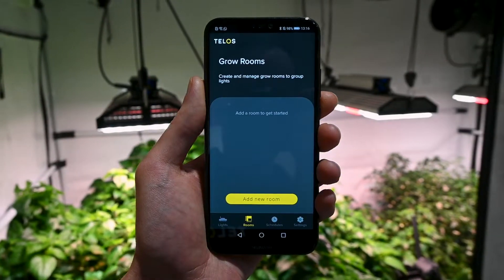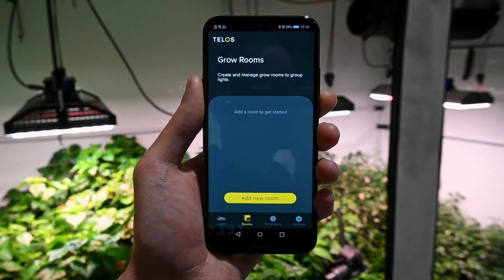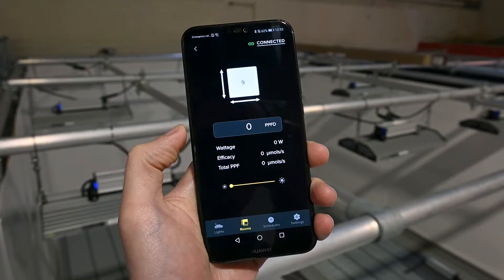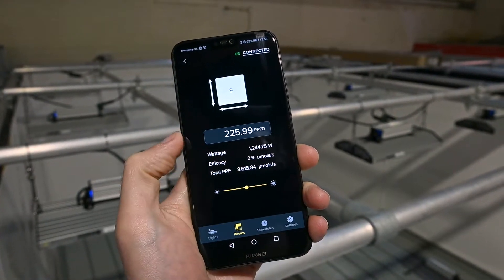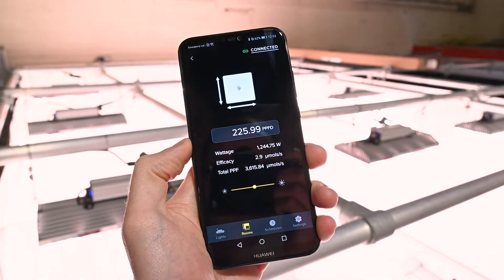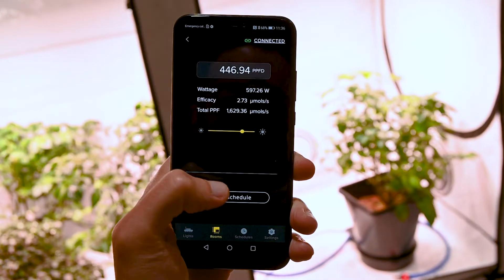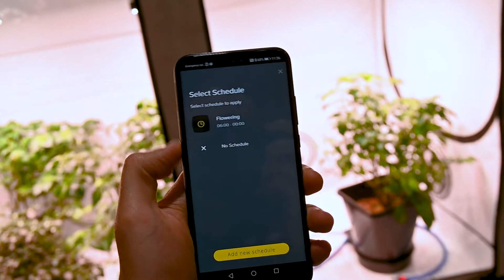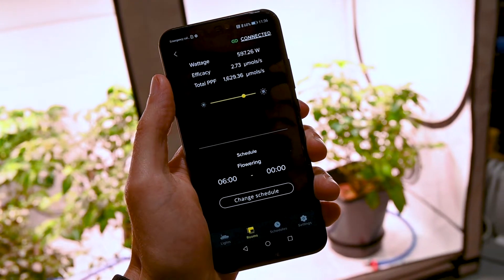In the first major update of the Telos app, available in August 2022, a powerful new feature called Grow Rooms will be released. The Grow Rooms update will allow you to group any number of mesh lights or grow casts together and set the light level and schedule for the whole group with a few taps of the Telos app.